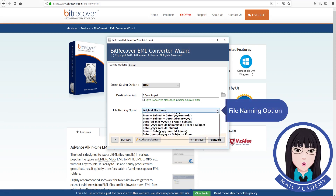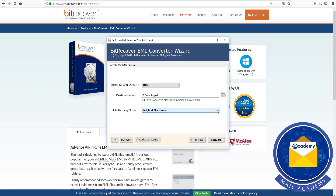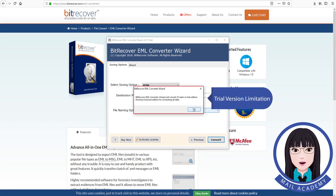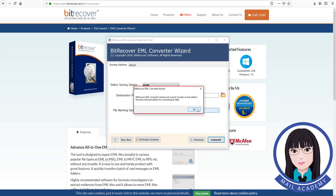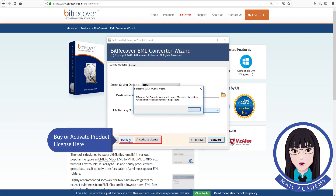Set the file naming option. Note the trial version limitation. You can buy or activate a product license here.